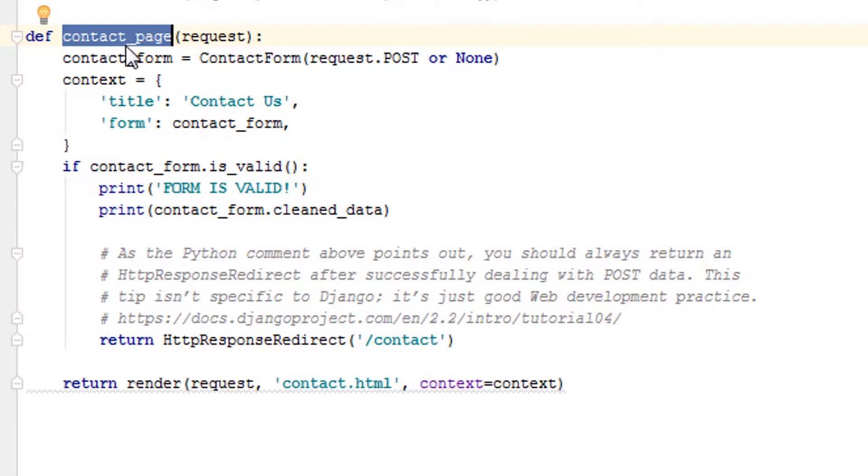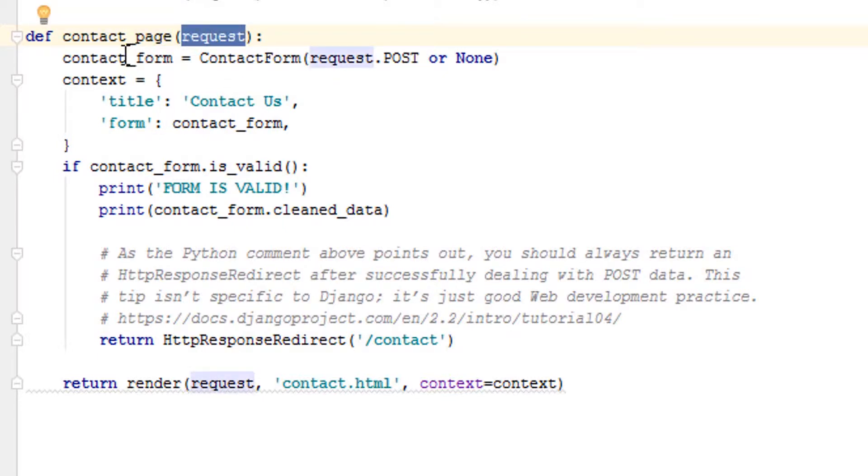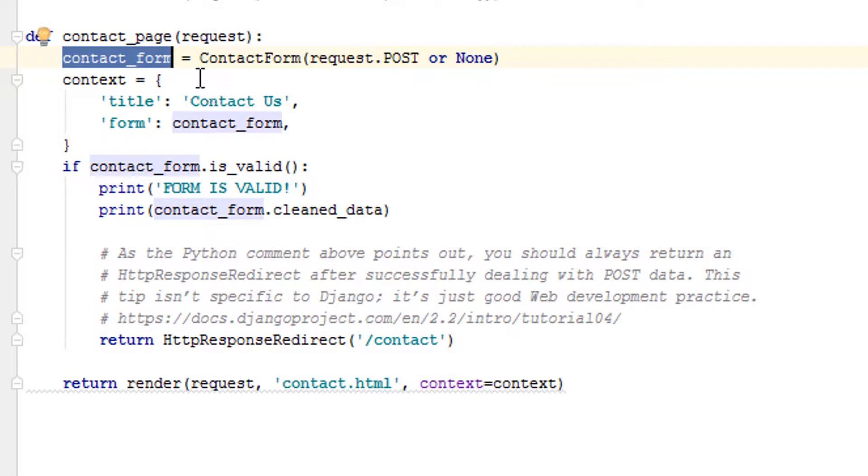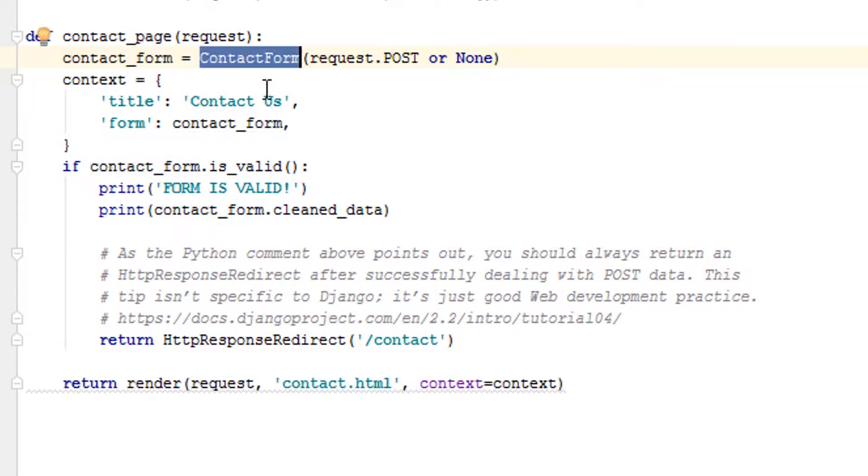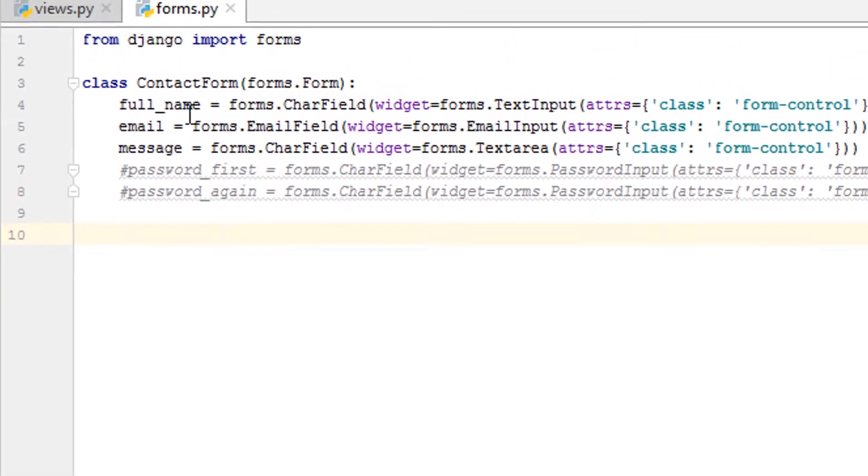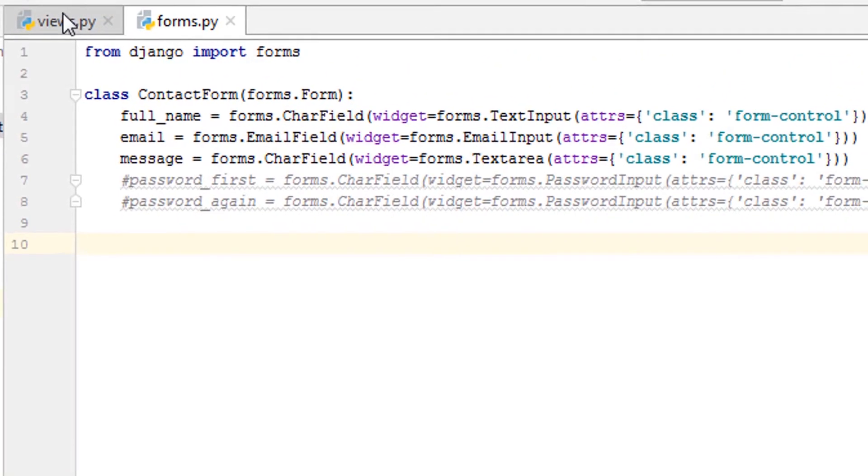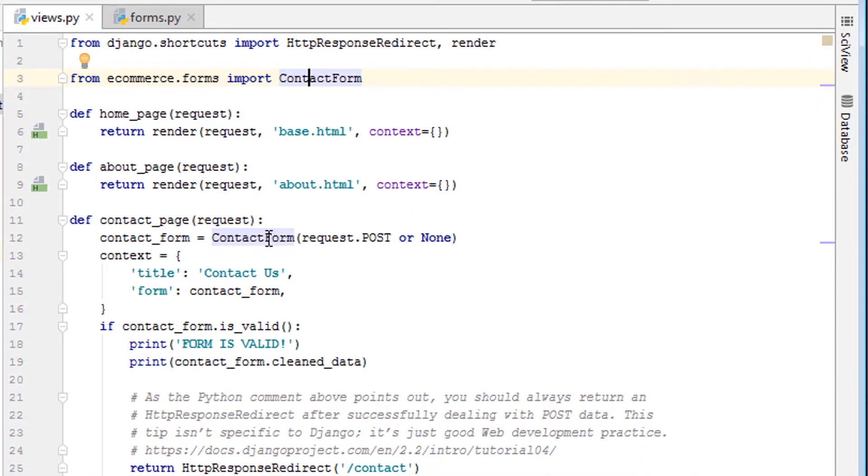Let's first look at the view because that's where it all starts. We have a definition for contact_page, it takes in a request, this is a view, we say the variable is contact_form. This contact form is actually coming from forms.py. So we're importing it here in our view.